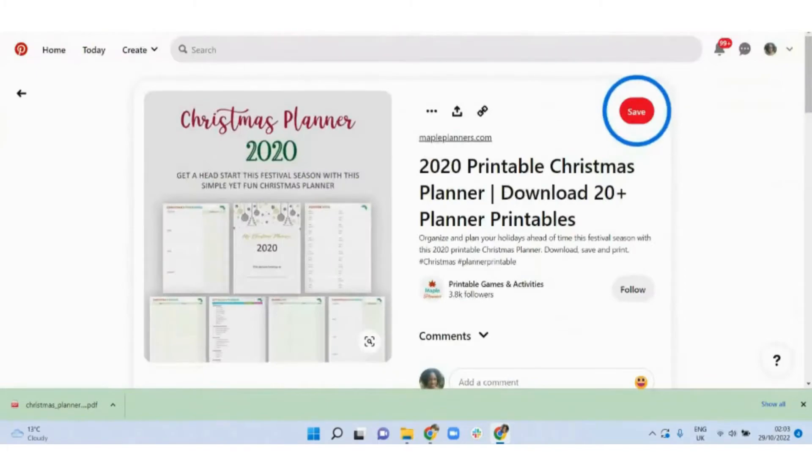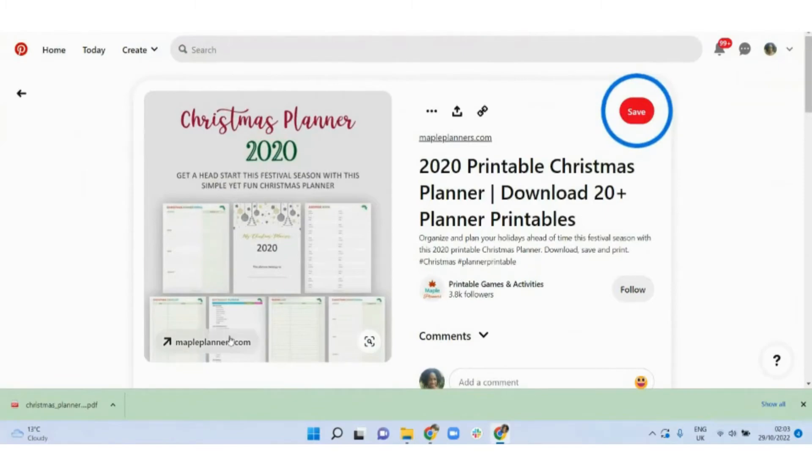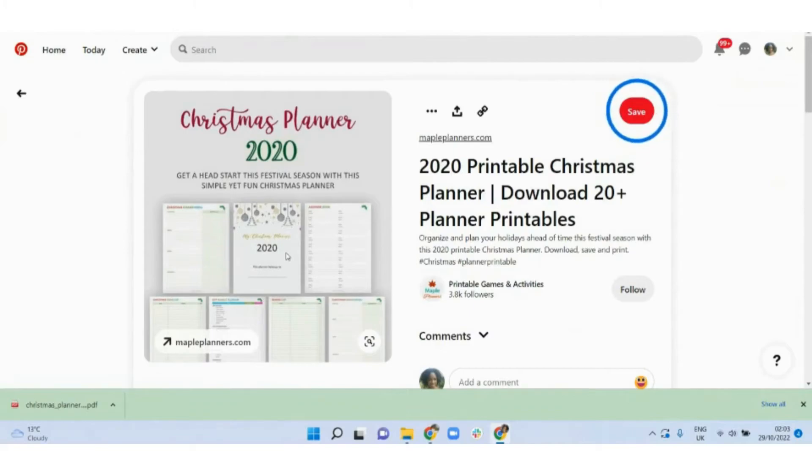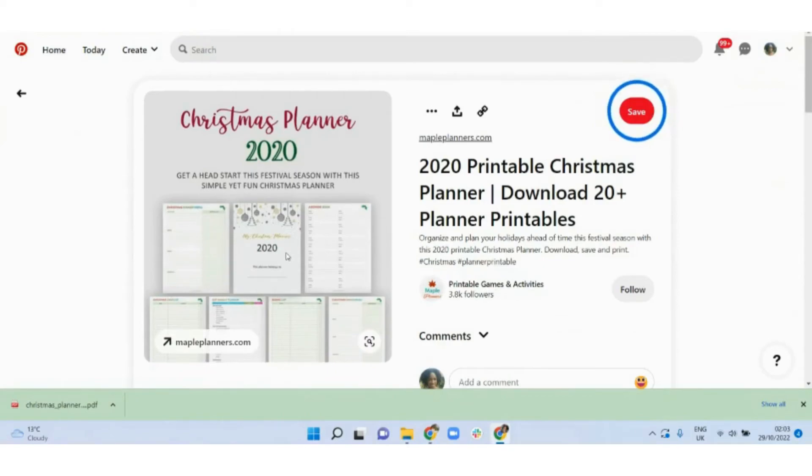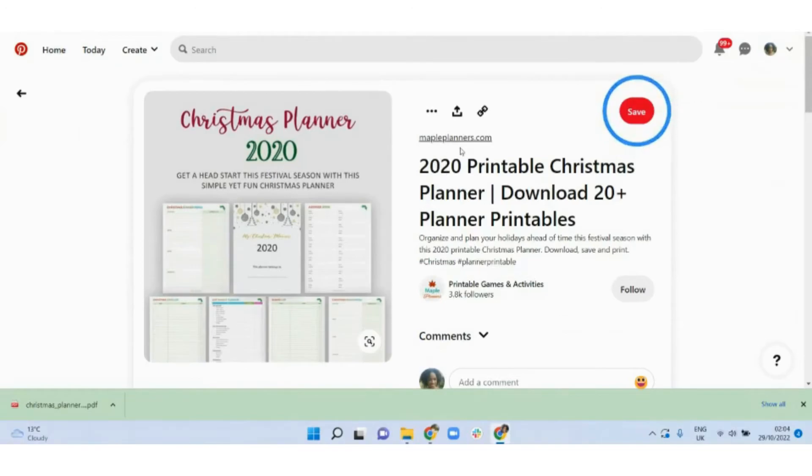Now when promoting this on Pinterest, you can have an image that shows the planner front and center, or you can even have a video showing what the planner looks like. Maybe a preview of it as you skip through the pages. Make sure to include a product description as well as link directly to where the person can get the planner.